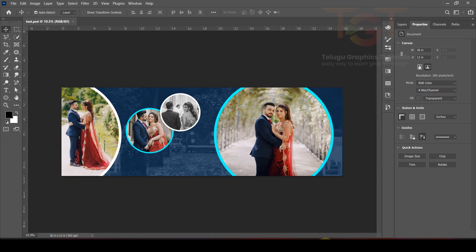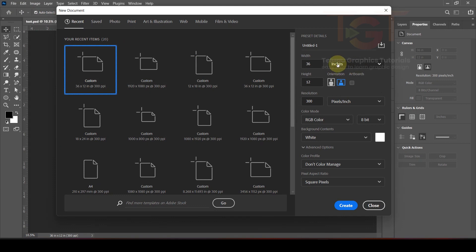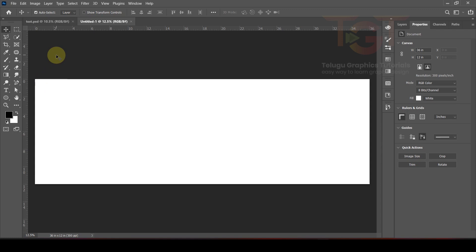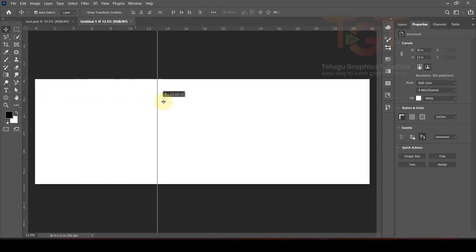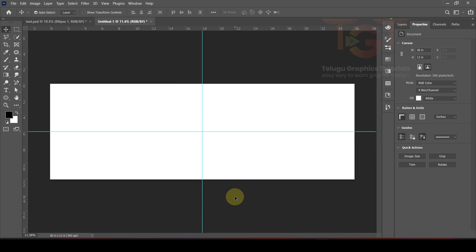So let's open Photoshop. We are going to do wedding album design, so here we are going to create a new file. Width is 36 inches and height is 12 inches and resolution is 300. Click create. Once created, we are going to add two rulers and set the center guide.